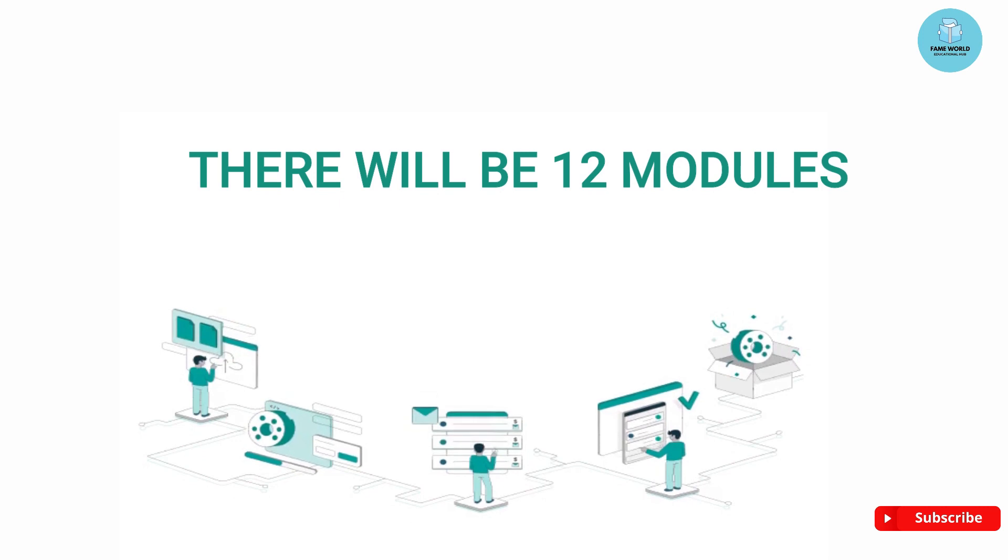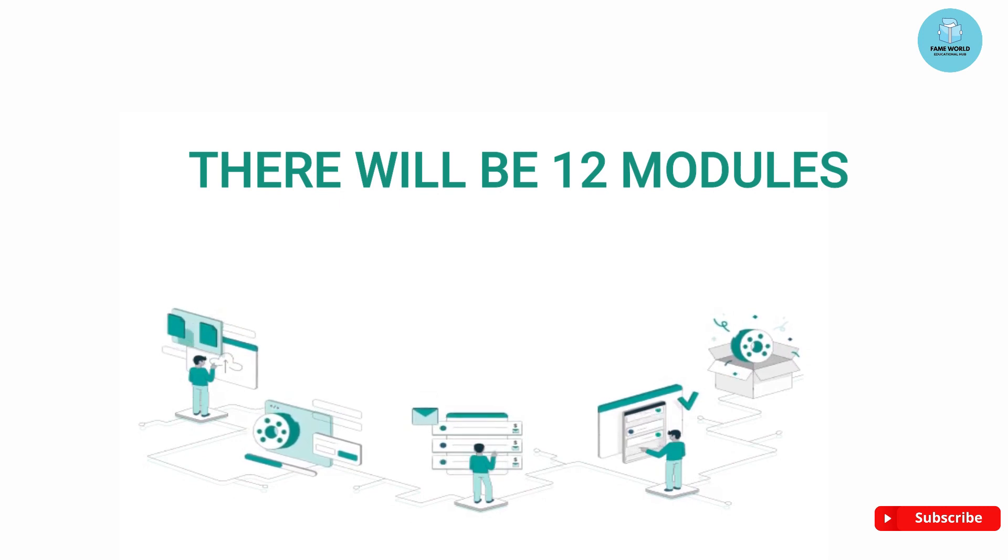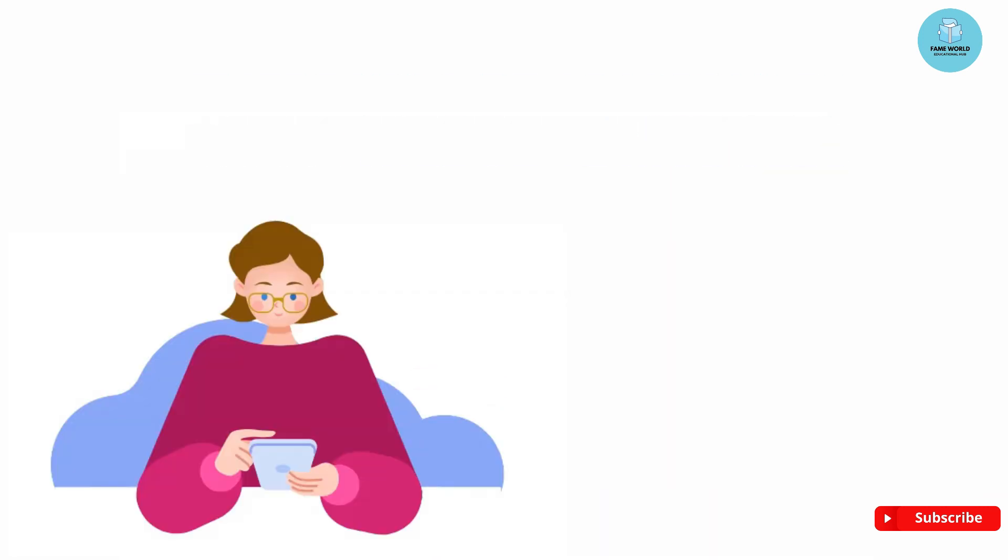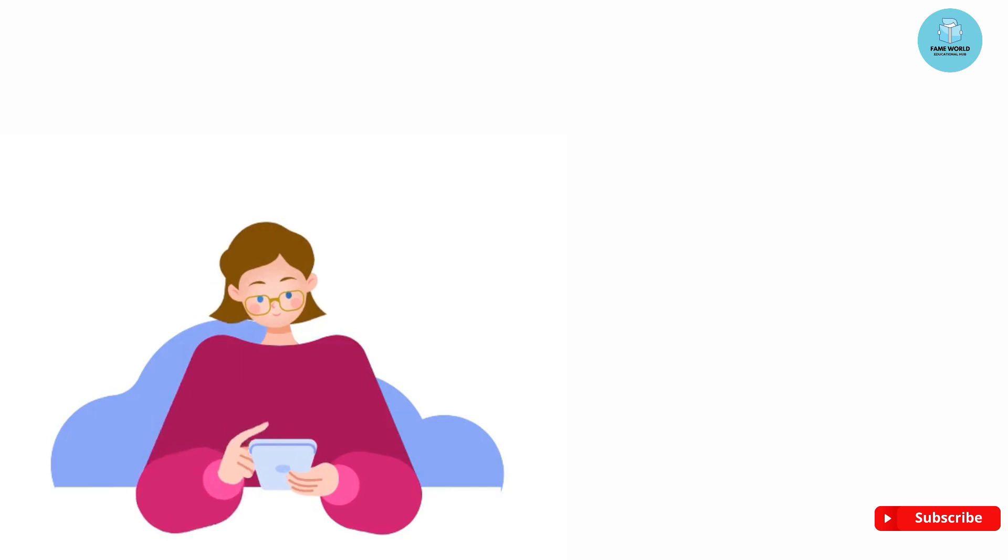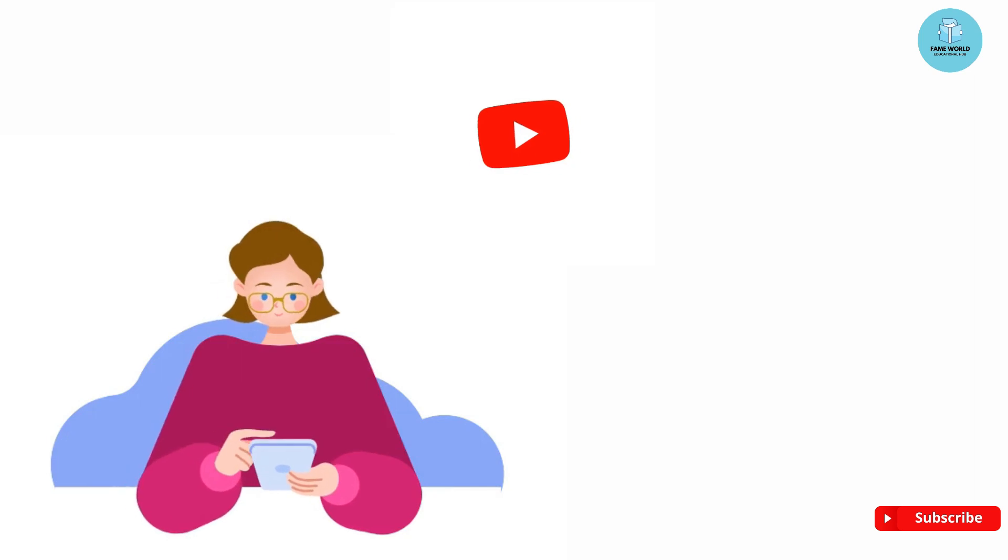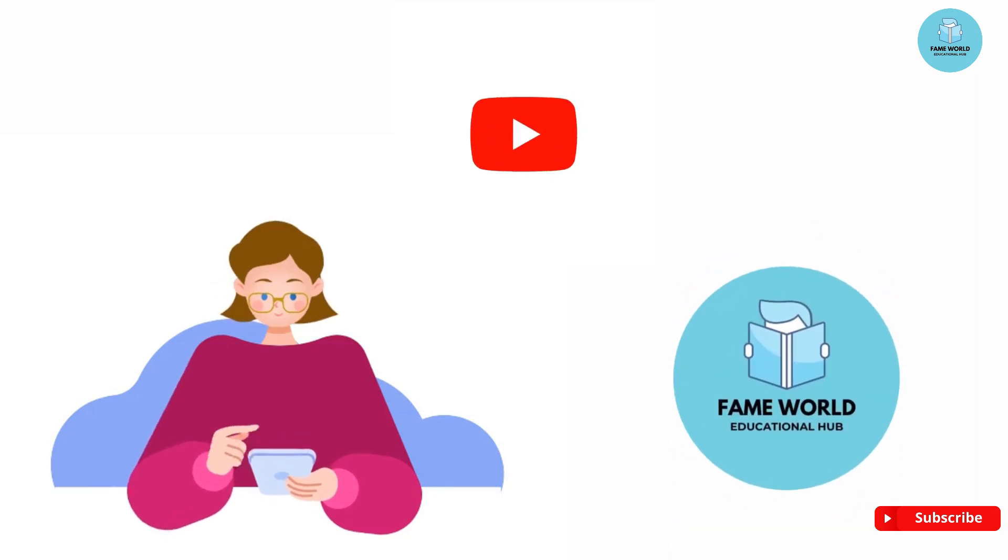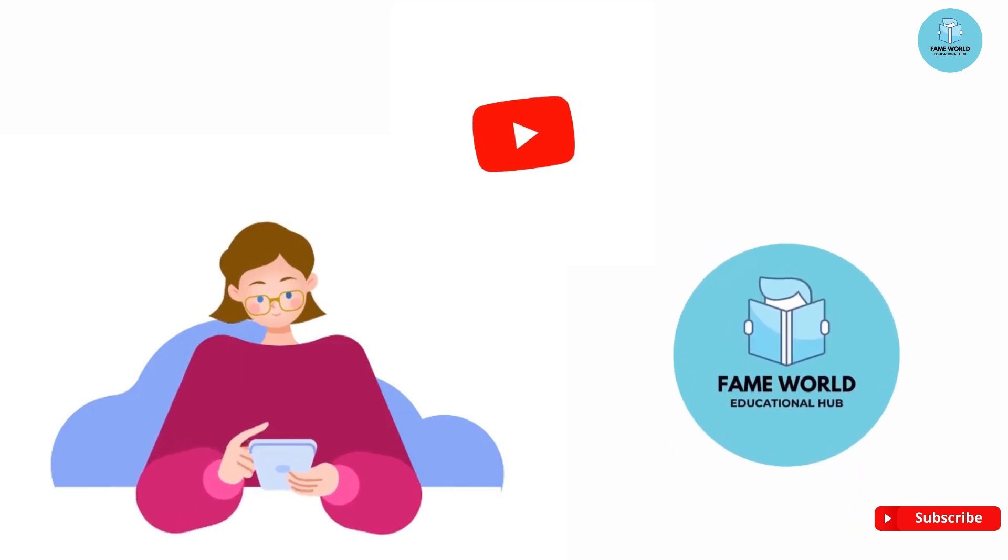There will be a total of 12 modules. I am just going to give you the highlights of the modules, and we will be doing these things in very detail in this course series just on YouTube Fame World Educational Hub channel.